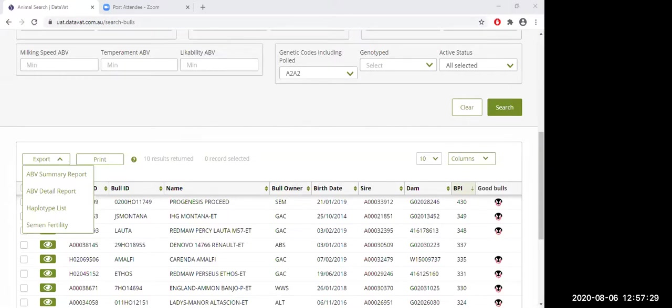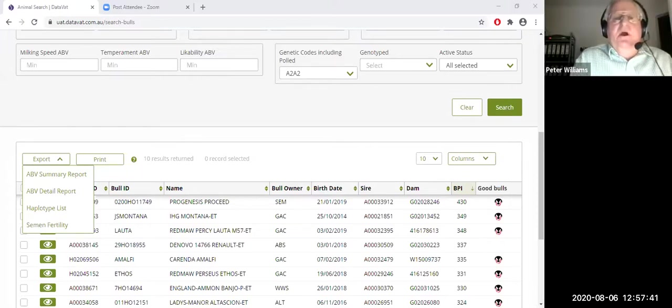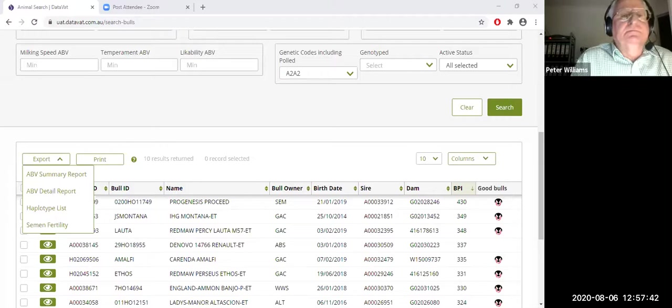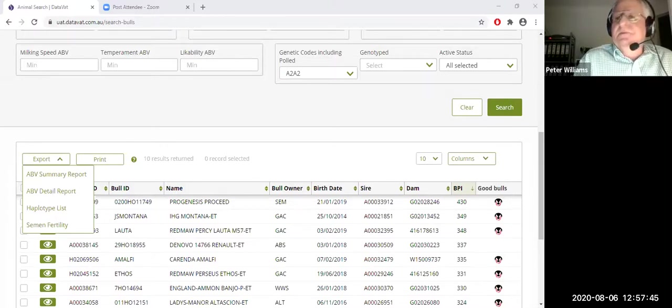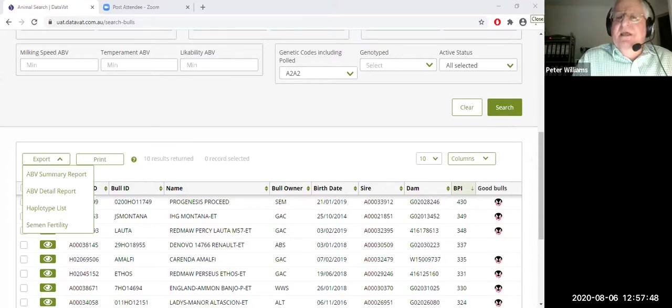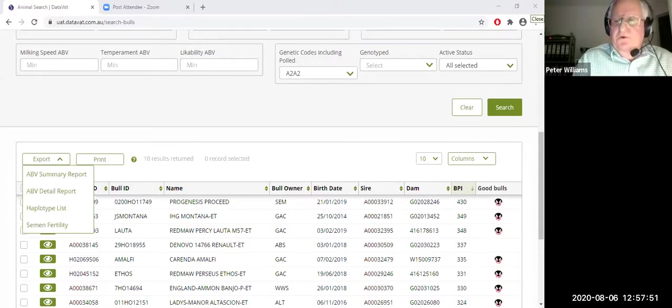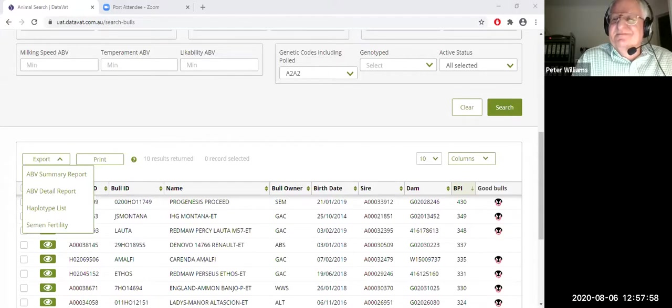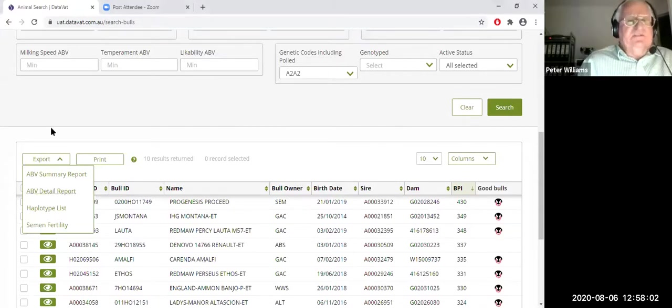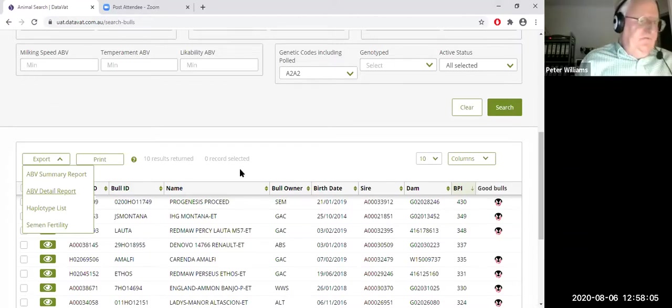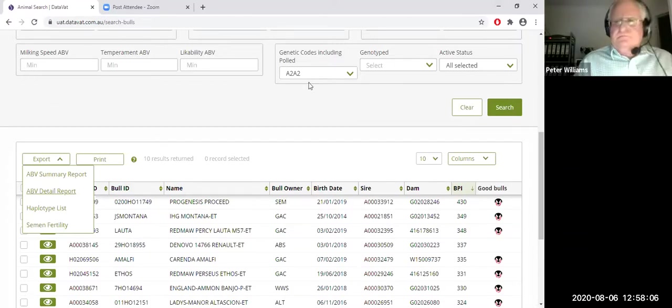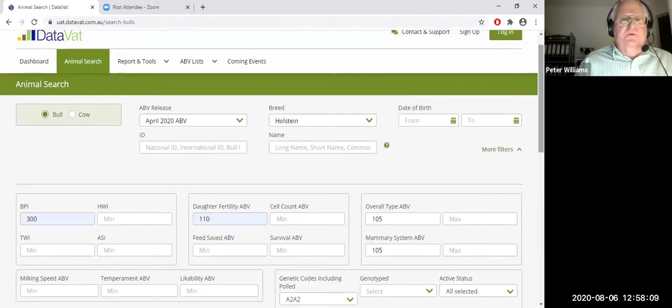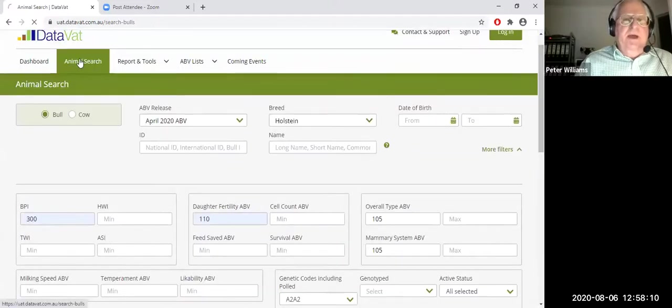Pete, we've got a question. Does the genetic traits such as pole directly populate from the genotype or are they manually added by the owner? They're manually added by the owner. Yeah. Yes. Yeah. So they're actually manually added. So each bull company is responsible to manually add that. Okay. So that's, if you want to export, that's a really useful function.